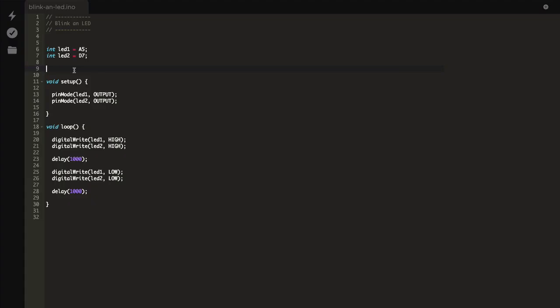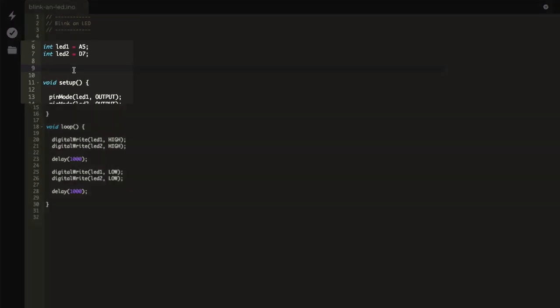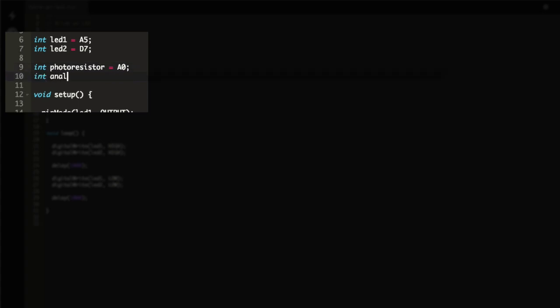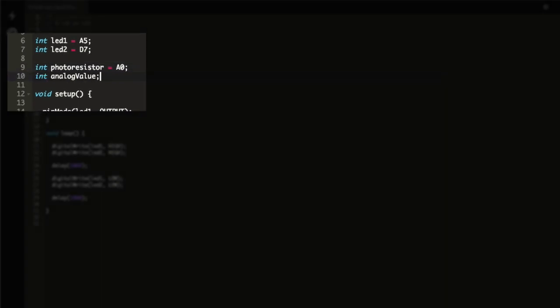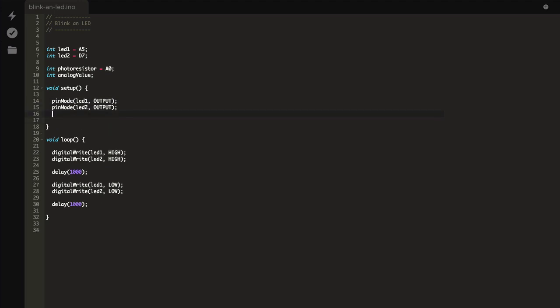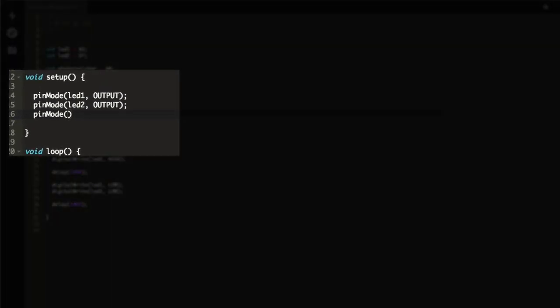Now let's modify our firmware to use the phototransistor as a light meter. When the phototransistor detects light, the LED will turn off; otherwise, the light will turn on. First, we'll add two new variables: one to map to the A0 pin of our phototransistor, and another to hold the reading from the phototransistor itself. Then, in the setup function, we'll set the phototransistor as an input so that we can read from it.